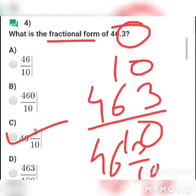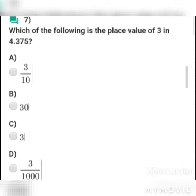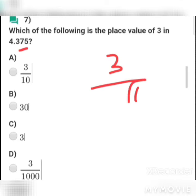MCQ 5: What is the place value of 3 in 4.375? Options: a) 3/10, b) 30, c) 3, d) 3/1000. Since 3 is in the tenths place, its place value is 3/10. Answer: a) 3/10.